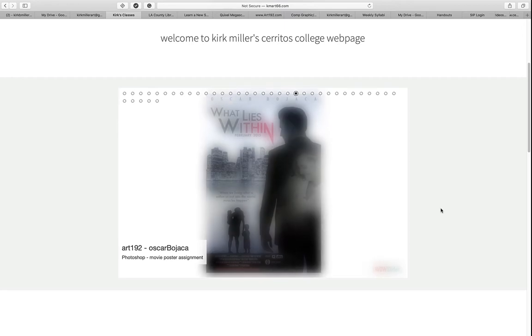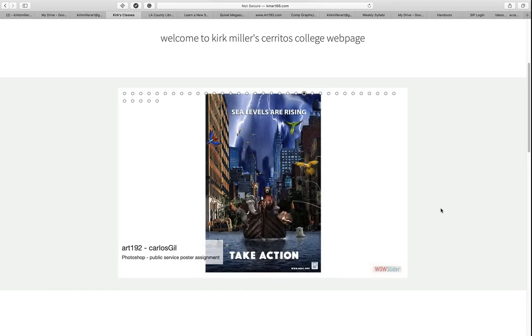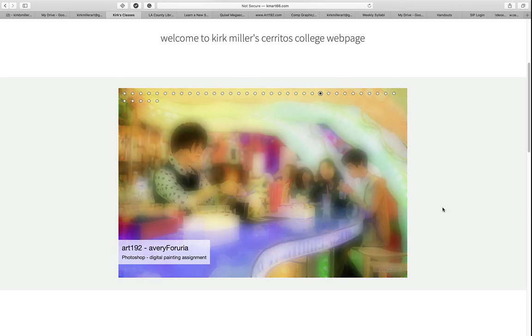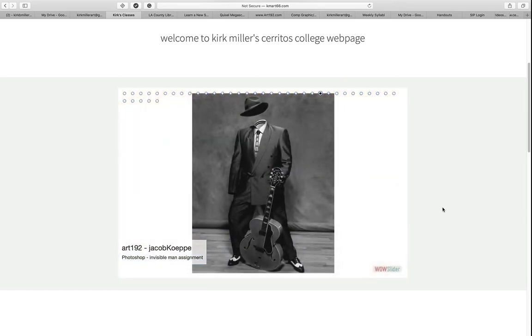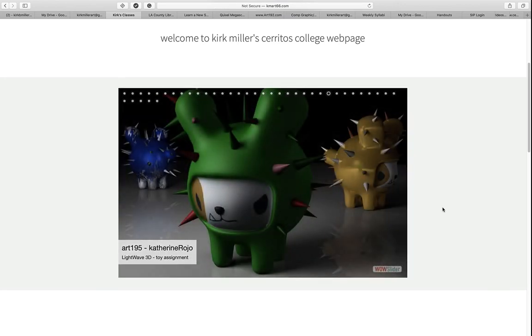What we'll be covering in this video are the samples of artwork and what you'll need for the class. You can see there are samples from my Photoshop class and my Illustrator class. These are some of the best examples. I don't expect everybody to complete projects of this caliber, but this is what I hope to achieve in this class.